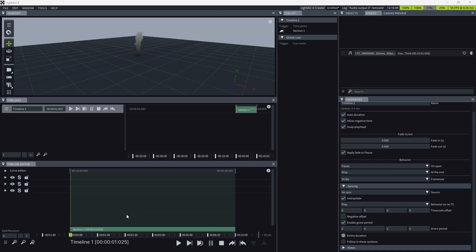Hello, my name is Mitya, and in today's quick tip, we're going to learn how to output LTC from LiDAR based on the position of the playhead in the timeline.